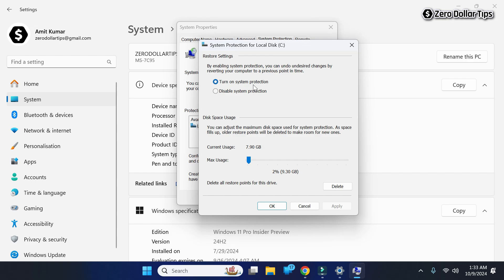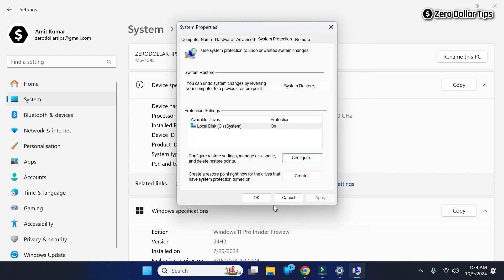Click Apply and then OK. You can now see that for the C drive, system protection is on. That's it! This is how you can easily enable system protection on the C drive in Windows 11.